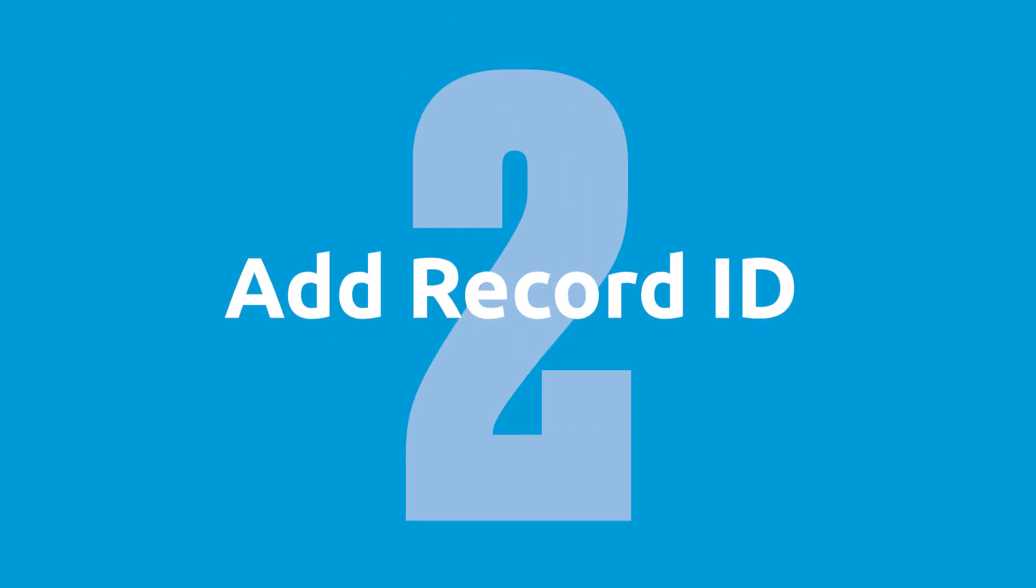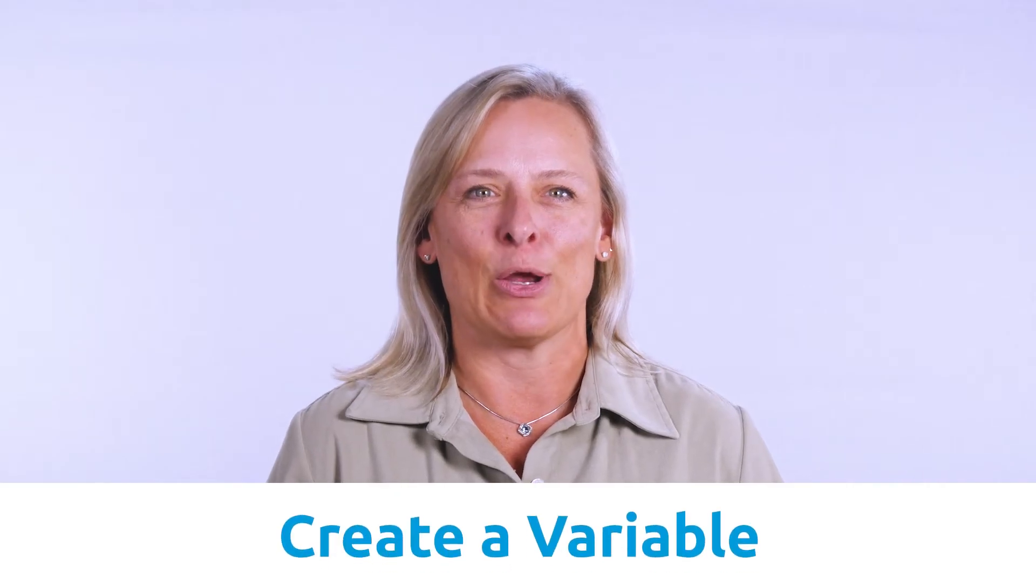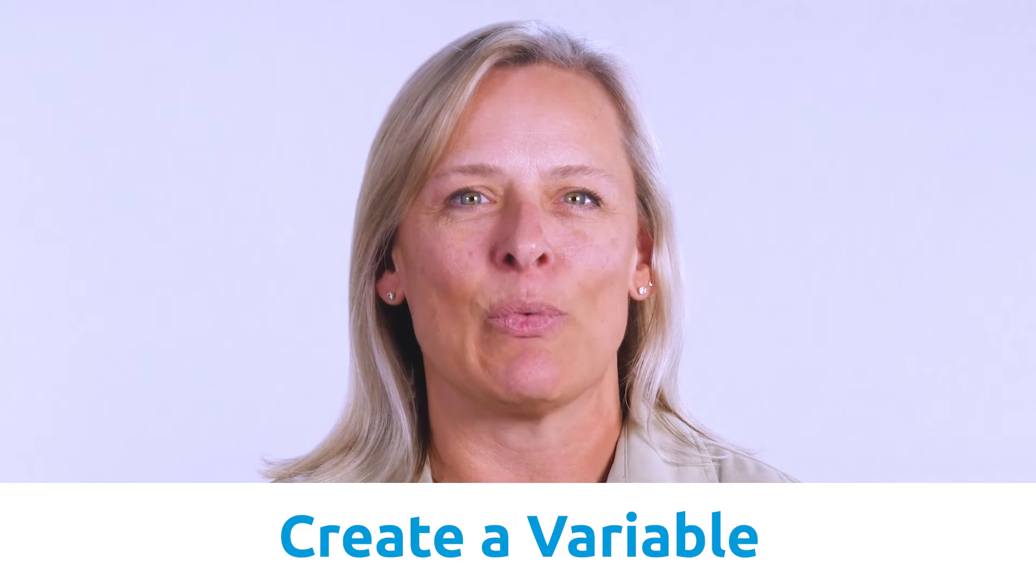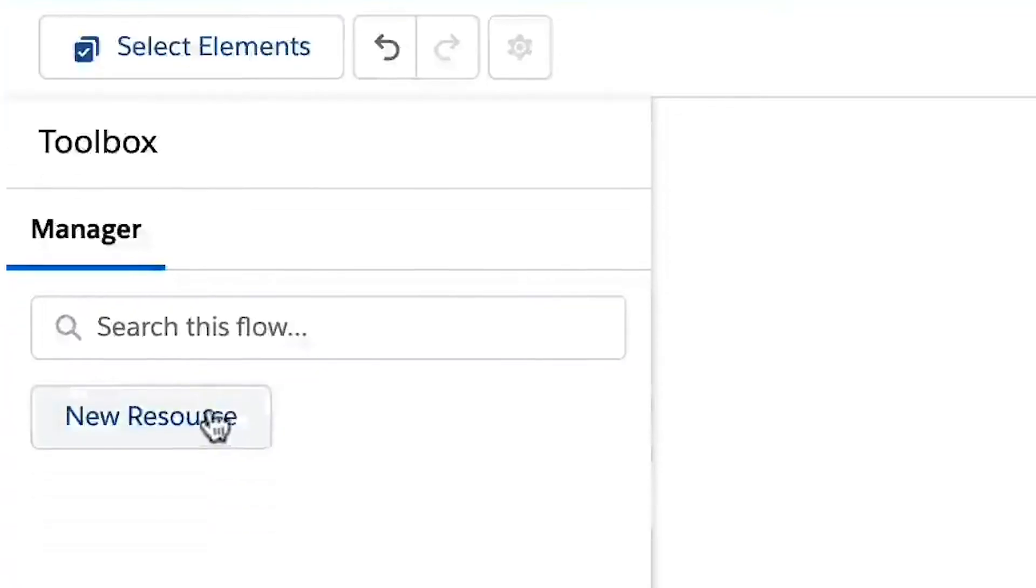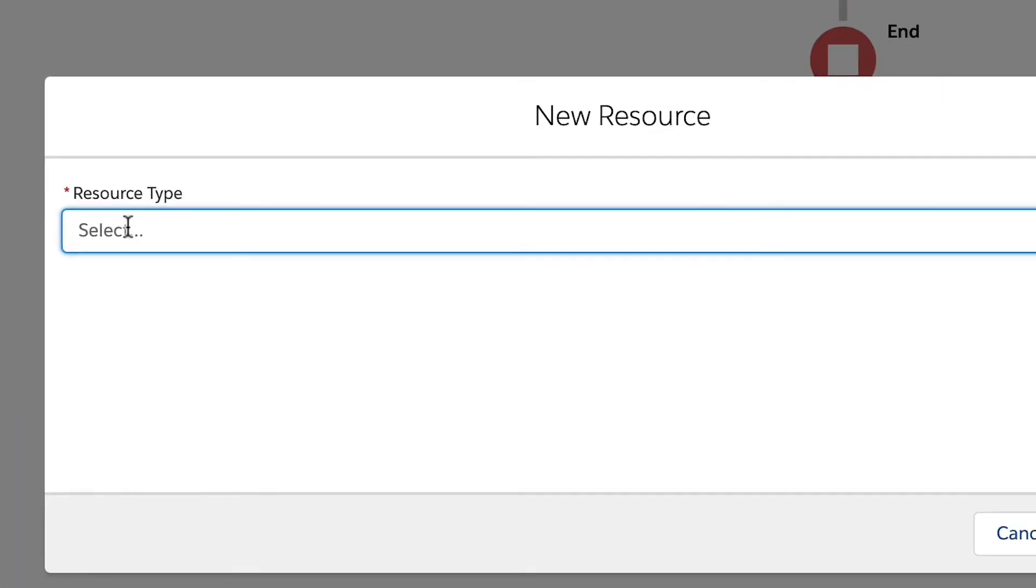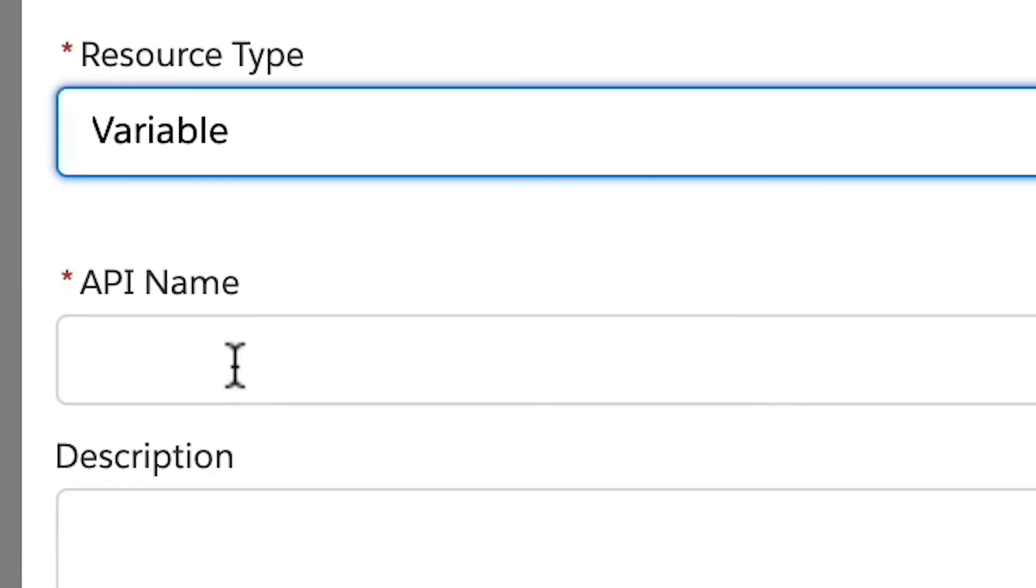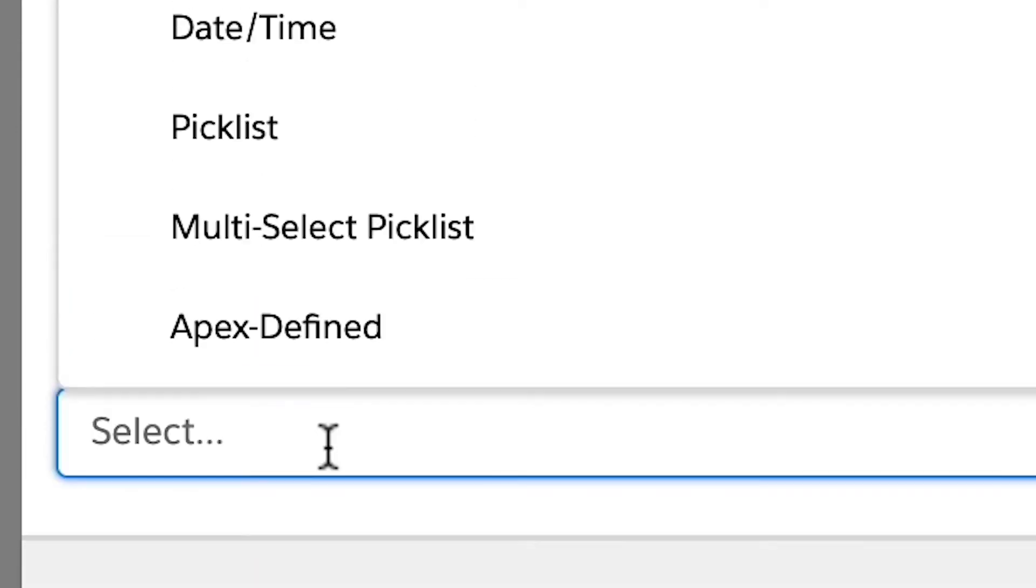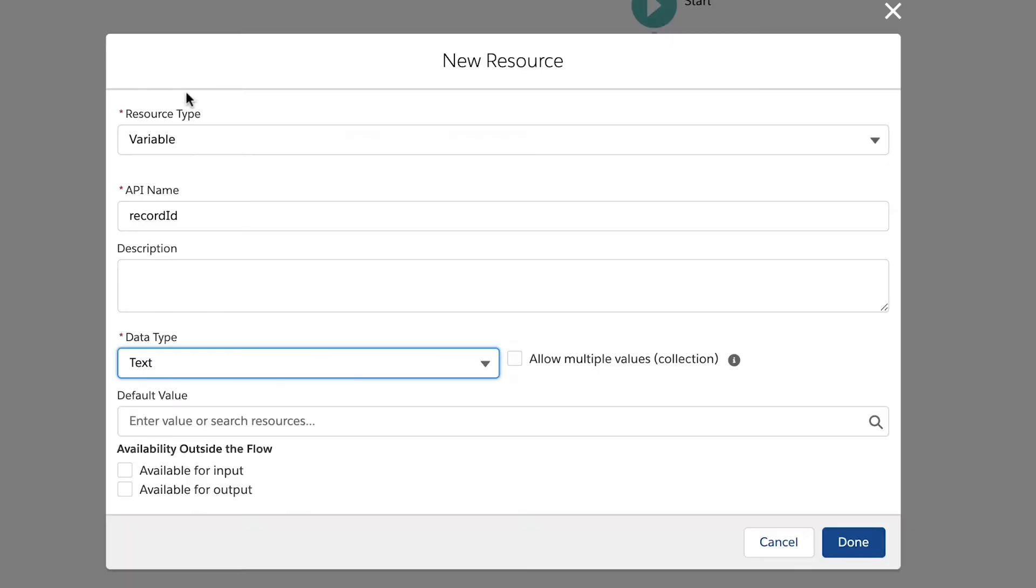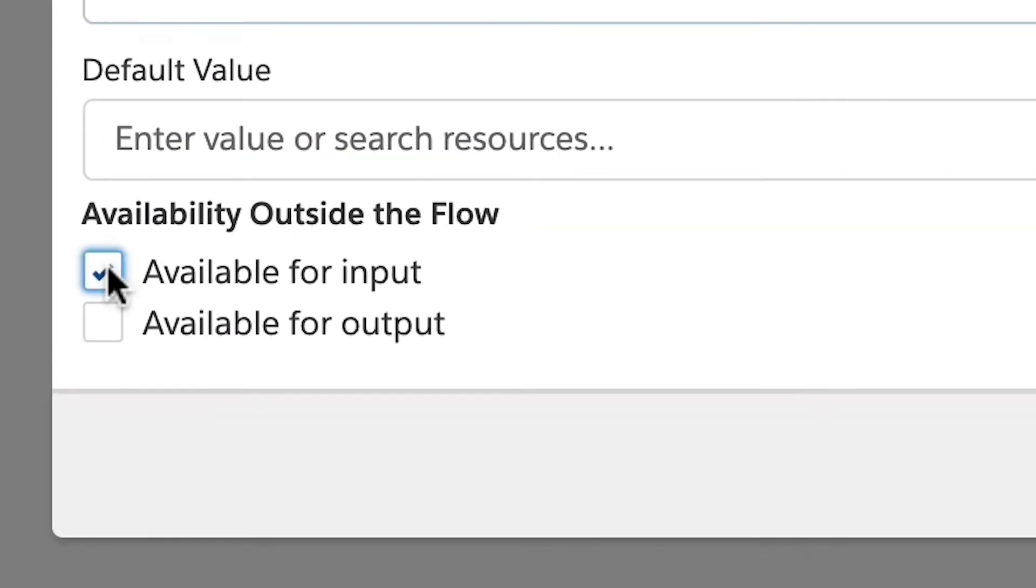Step two, add the record ID. You will need to create a variable to capture the ID of the record starting the flow. In the toolbox, click new resource. You will use a resource type of variable. Be sure to give it an API name of record ID and a data type of text. Be sure and select available for input as this ID is originating from outside the flow. Now click done.